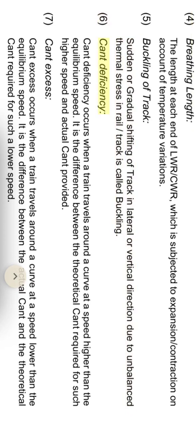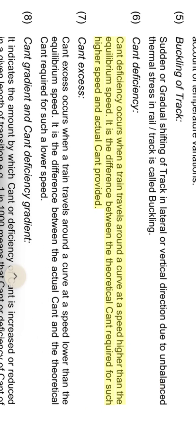Cant deficiency occurs when a train travels around a curve with a speed higher than the equilibrium speed. It is the difference between the theoretical cant required for such higher speed and the actual cant provided.